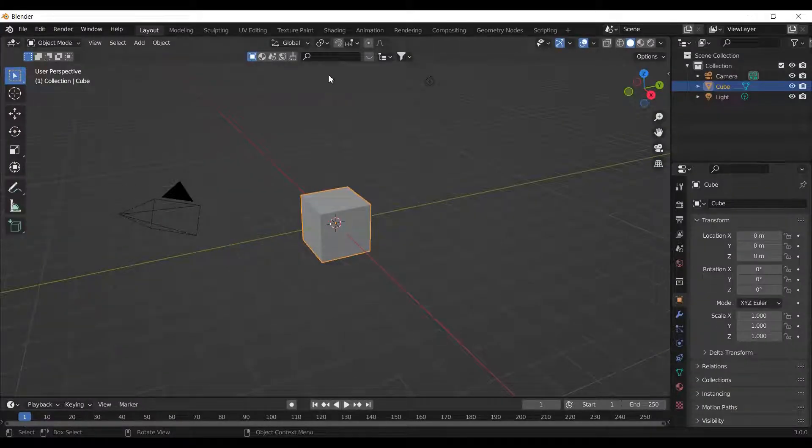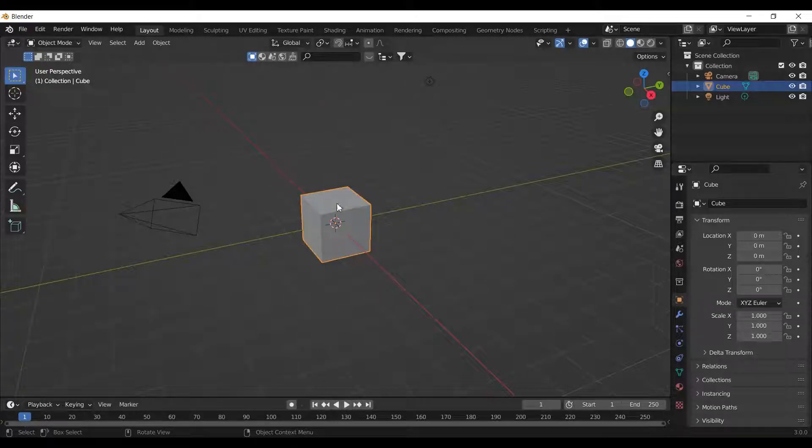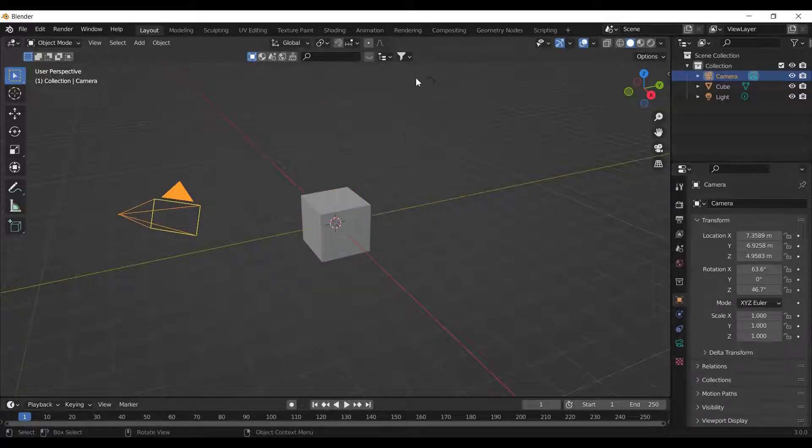The screen with the grid is a 3D viewport. By default, it contains the cube, the camera, and the light.